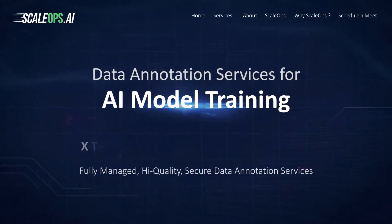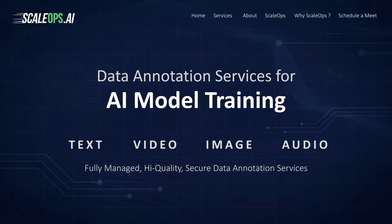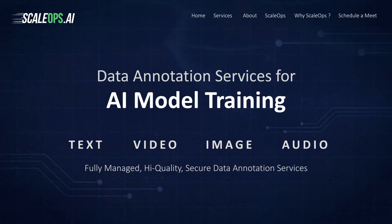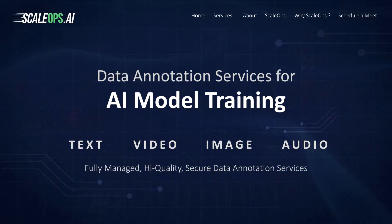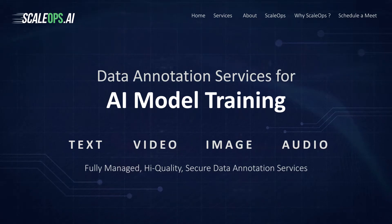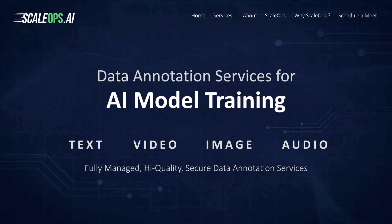Welcome to ScaleOps.ai. We partner with top machine learning engineers to deliver AI models that deliver in real life. We are an experienced data labeling workforce for AI model training. We work with images, videos, text, and audio data and deliver high quality annotations at low cost, delivered from a fully managed, data-secure environment.